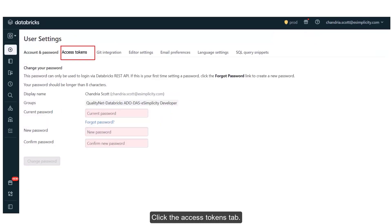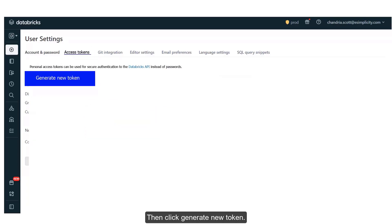Click the Access Tokens tab. Then click Generate New Token.